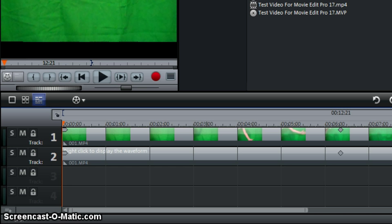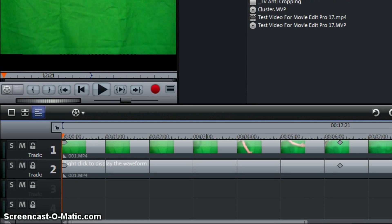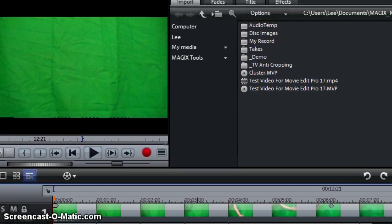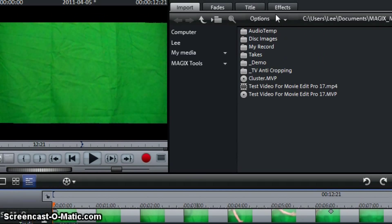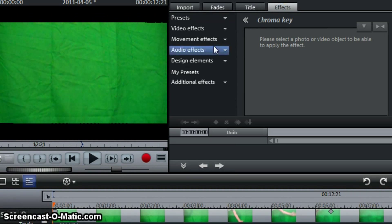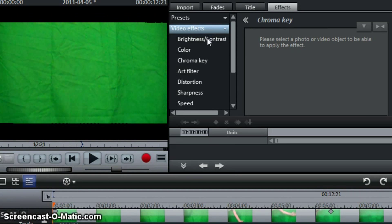Okay, so now we're going to get into the effect. We're going to come up here to effects. We're going to click effects. We're going to click video effects here and we're going to click chroma key.